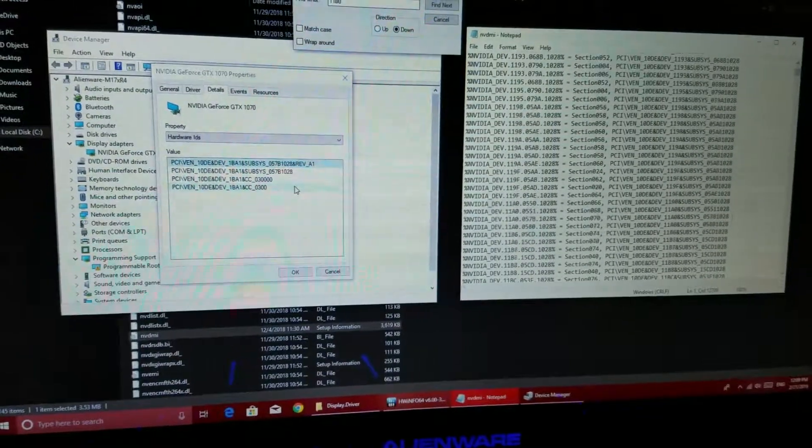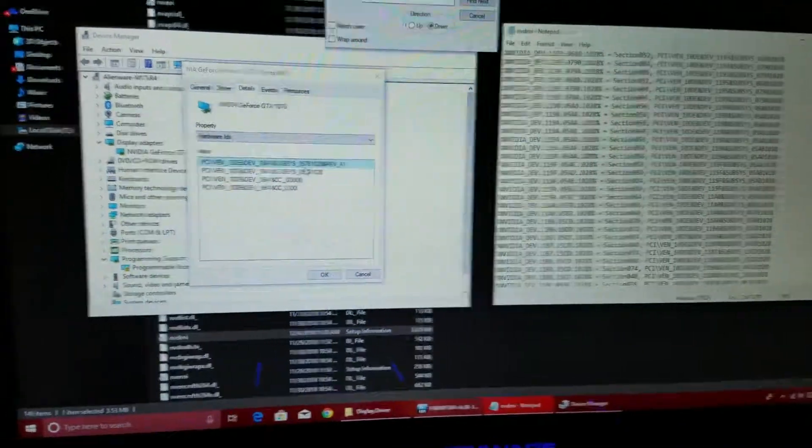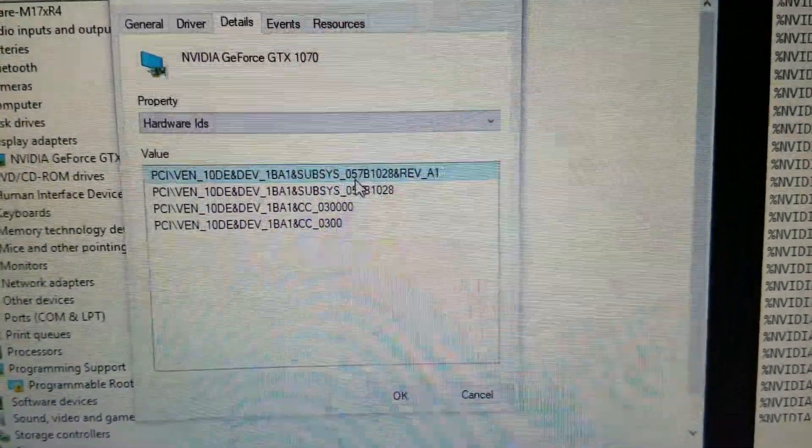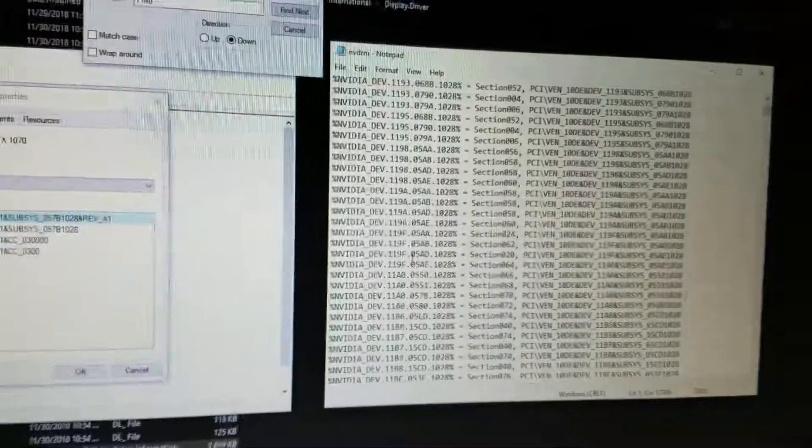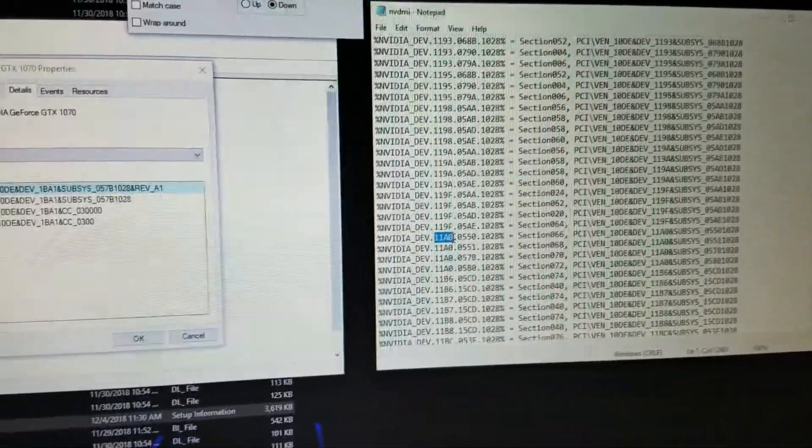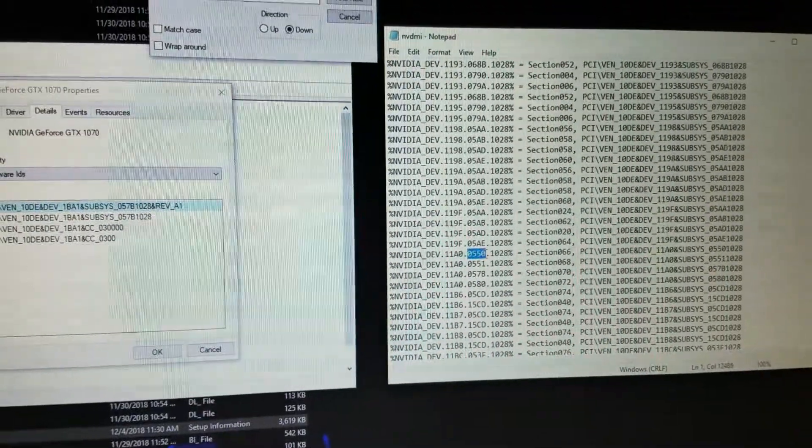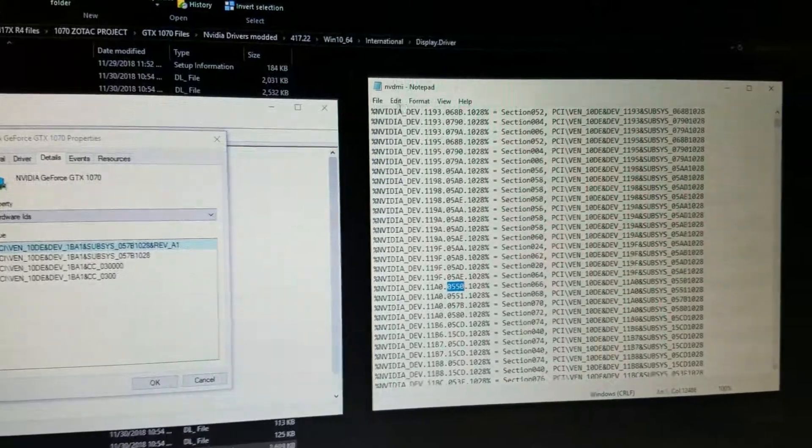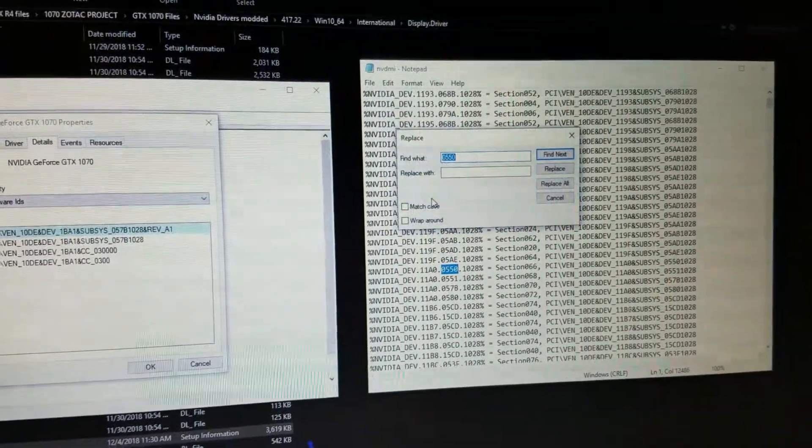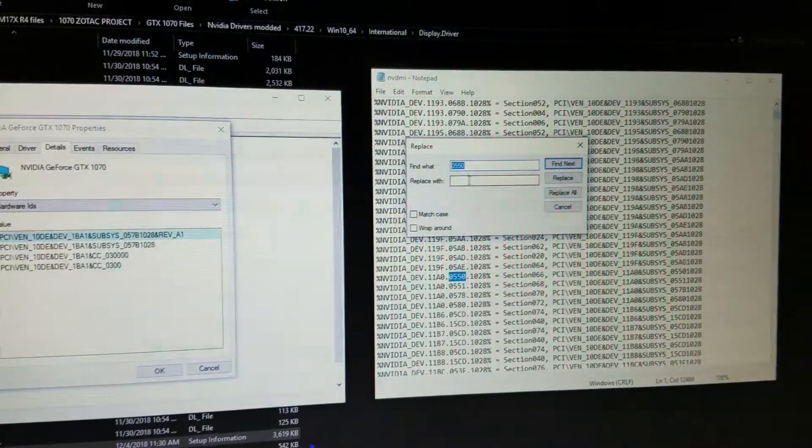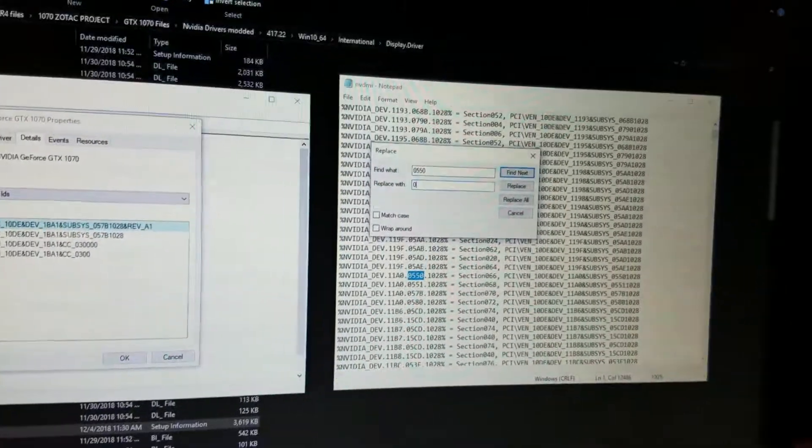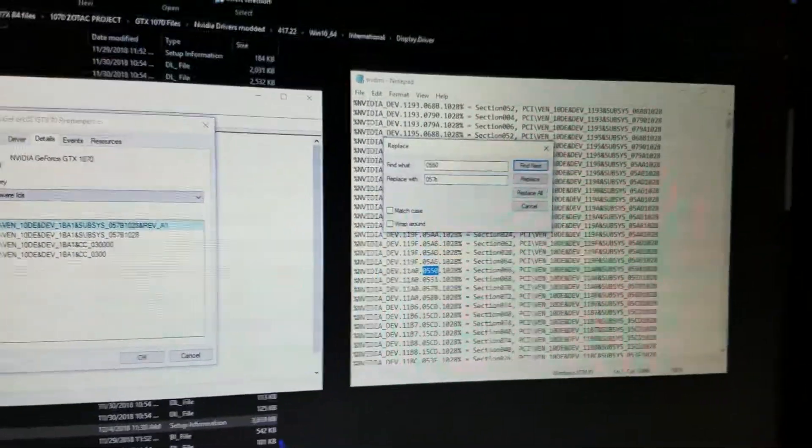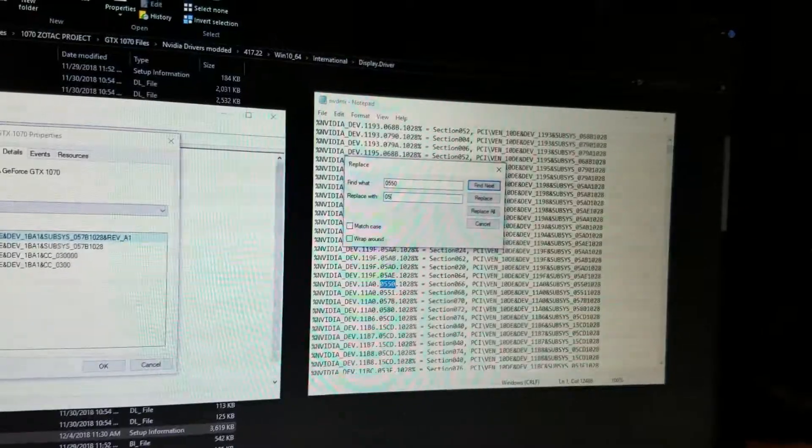What you need to do is copy your device's number, which should be this one. And you are going to choose any of the files that have the same video card that you're going to use. So for example, let's say I'm going to use the 0550. So what we do is we click on Edit, Replace 0550, and I'm going to replace it in my case with the 057B.